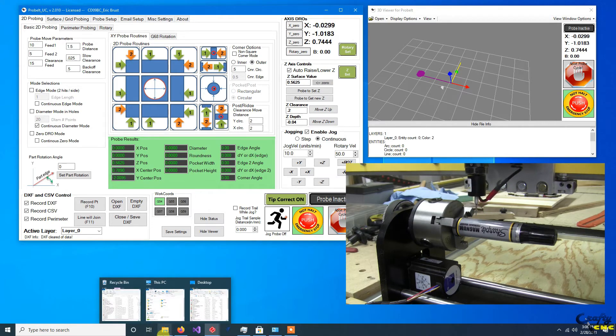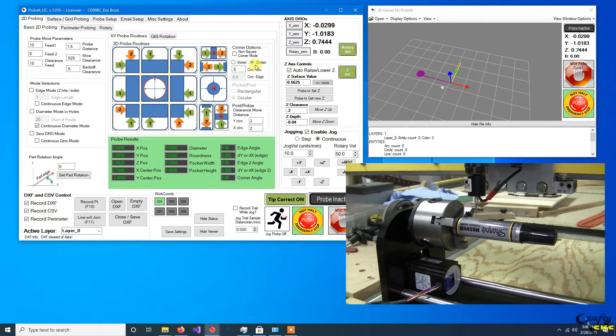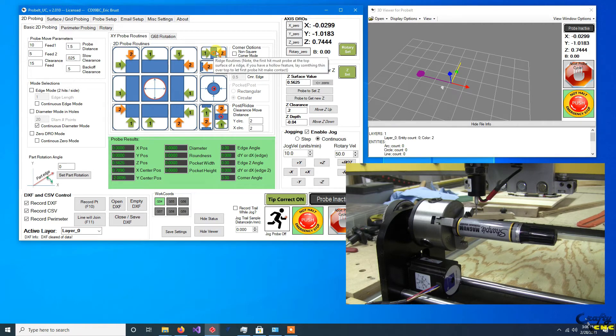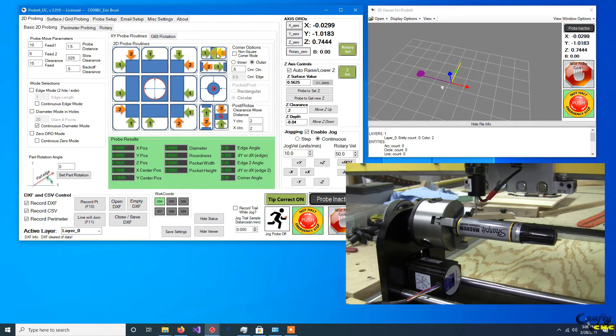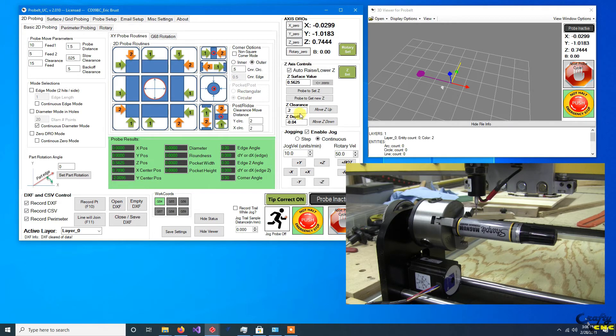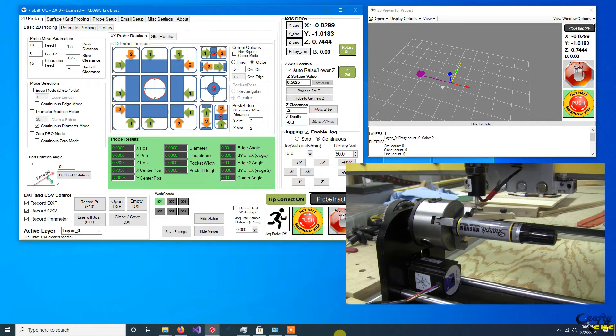What you could do is come back here and do like a probe ridge move. Again, we want to probe in the X direction on a ridge. We're going to tell it to go down, probably not the full radius, but let's do 0.3 inches. I'll run this routine.